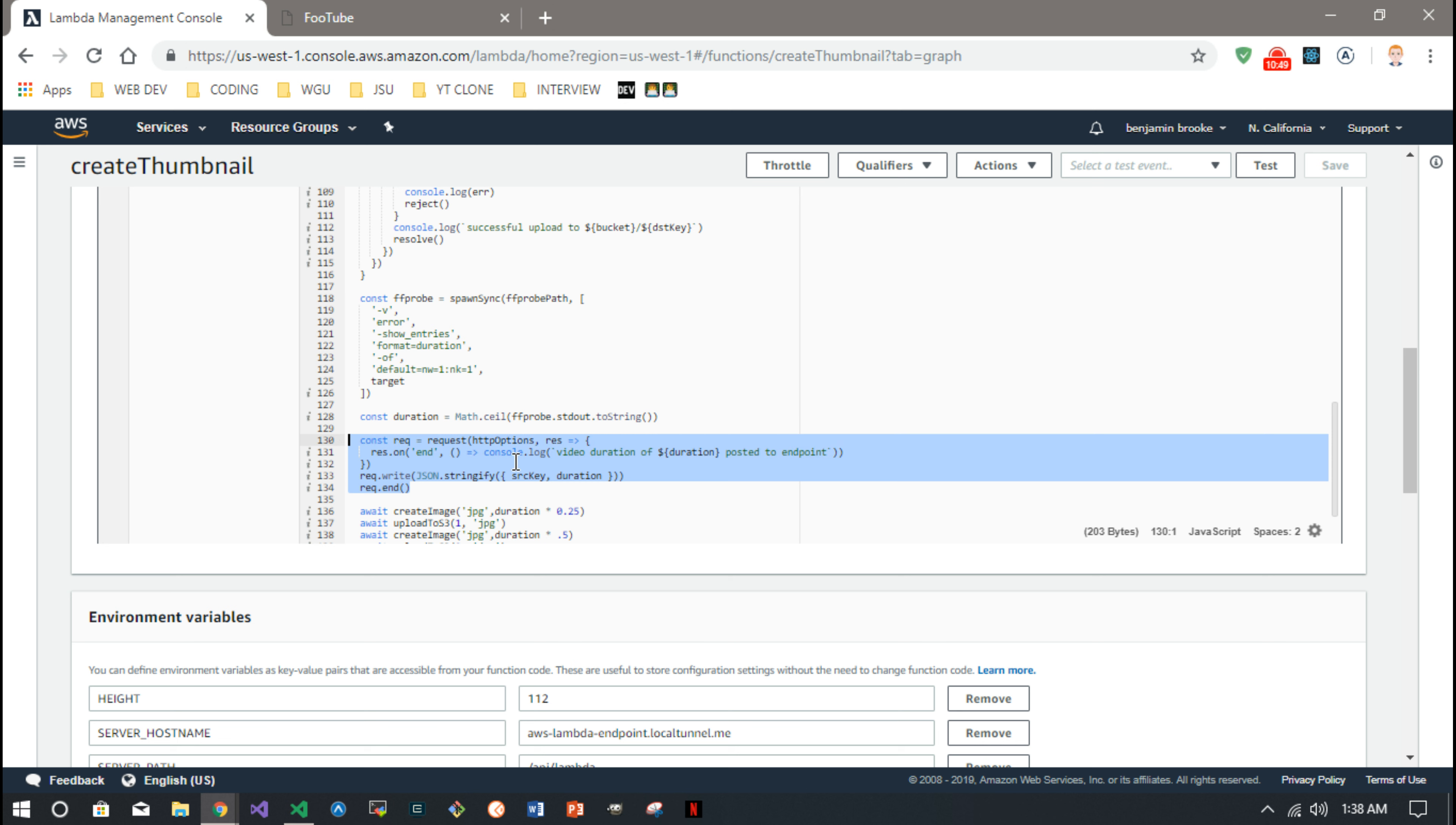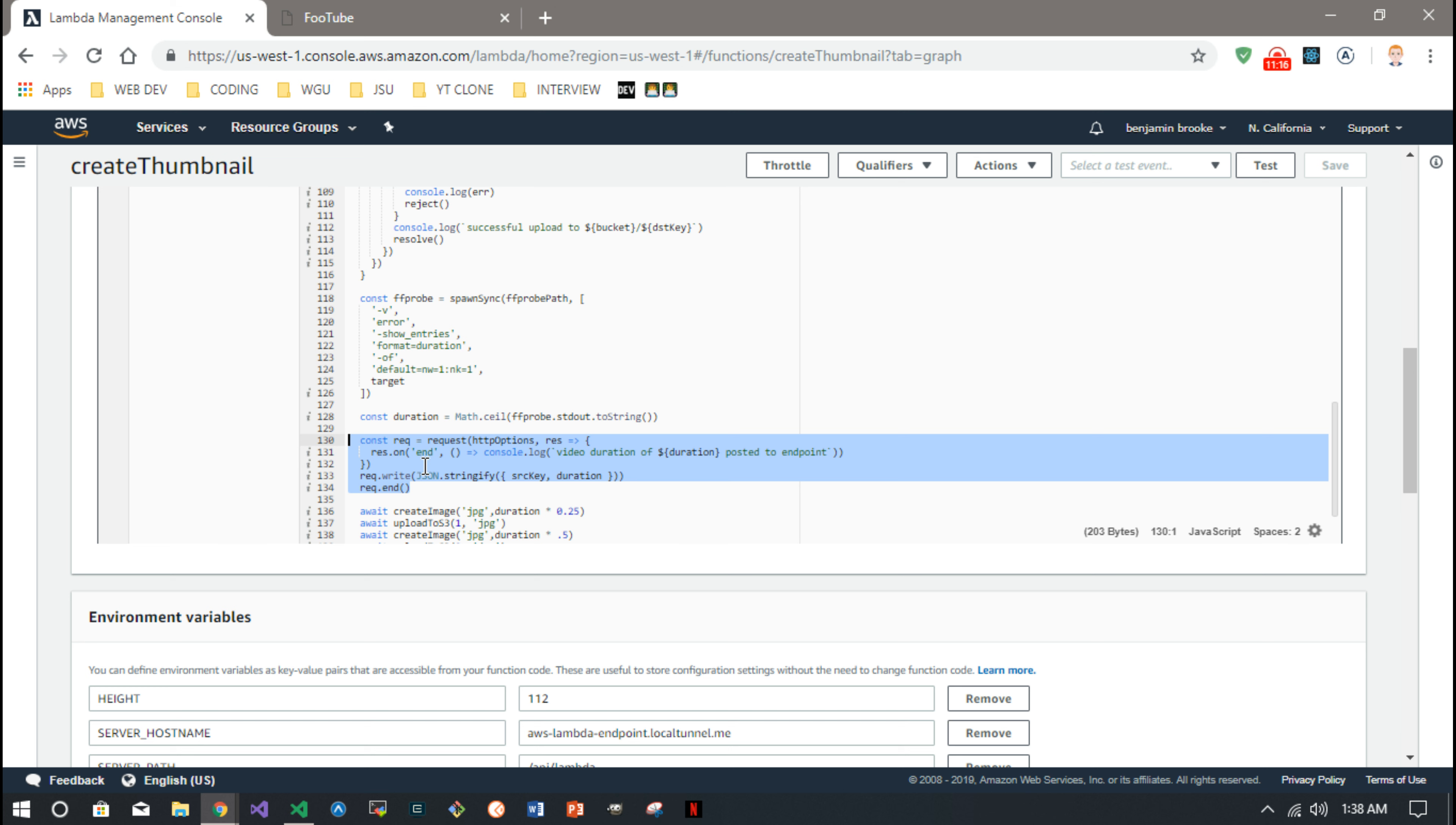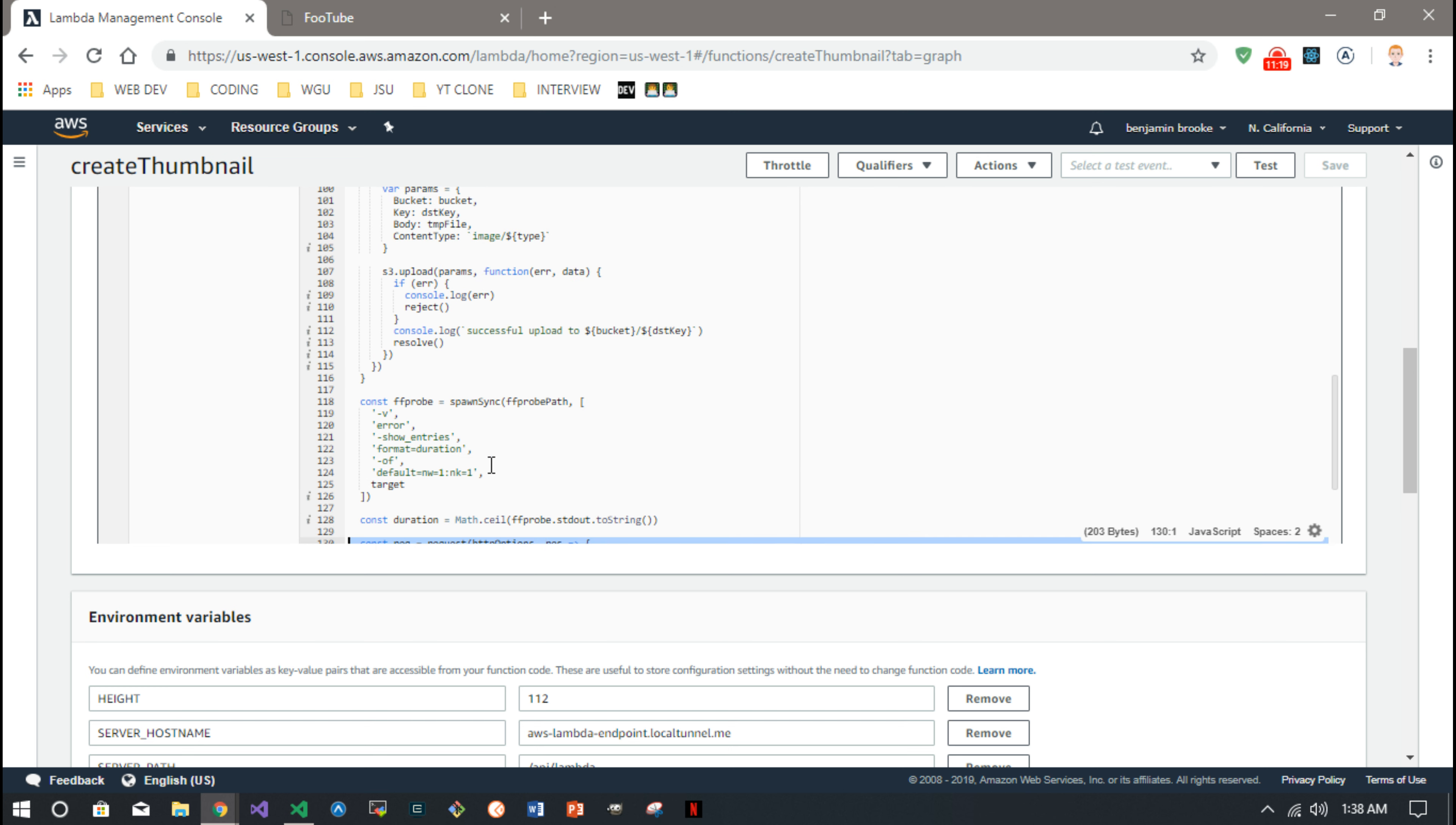So you can do the same thing when the images are created or all the images are created. You could send a post request to your backend that then tells your frontend, hey, you can get those thumbnails now. So here I just send, you can use the built-in HTTP module that's built into Node to send some JSON to your backend.